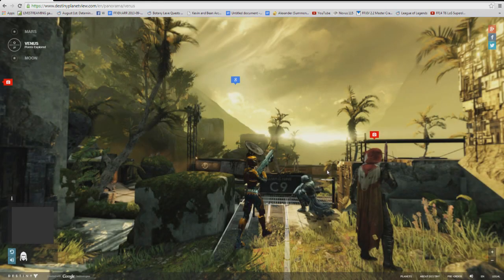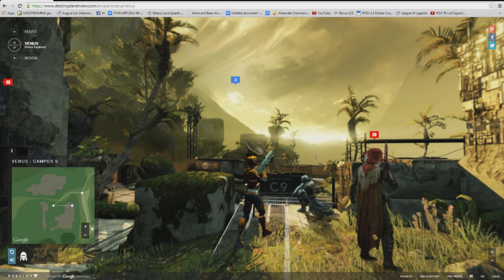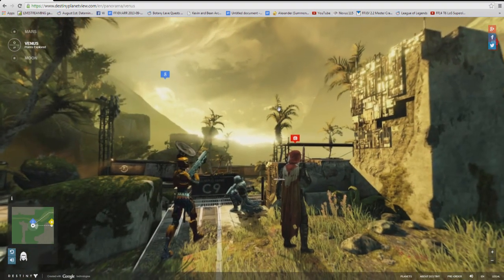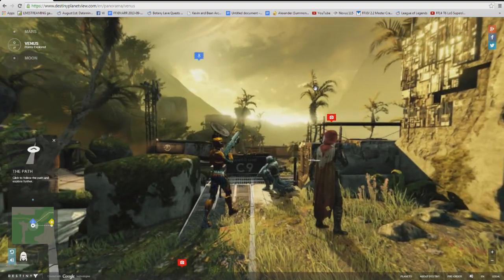It's basically like Google Maps, but it goes over all the planets outside of our own on the frontier in Destiny: the Moon, Mars, and Venus.